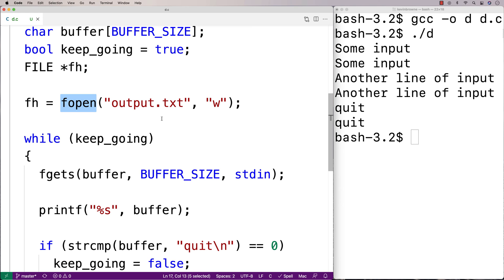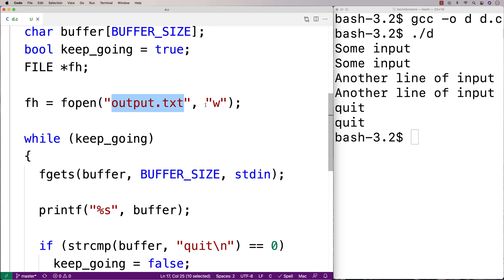We want to check for a NULL return from fopen, because if it does return NULL, we're done — we can't write to the file. The other interesting thing is this write mode. In write mode, if output.txt already exists, we're going to overwrite it — it's basically going to be a new file with whatever content we write to it now. Whatever is in output.txt already is going to be obliterated. So just be aware: when you write to a file with "w" mode, it obliterates whatever's there. You could use append mode if you wanted to just append onto what's already there.